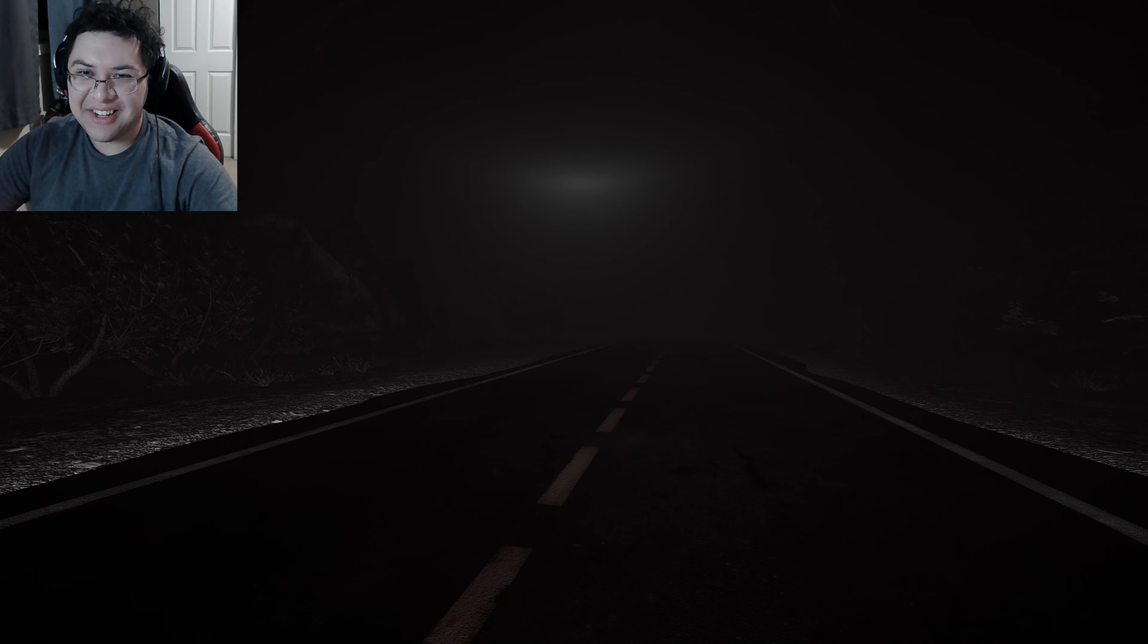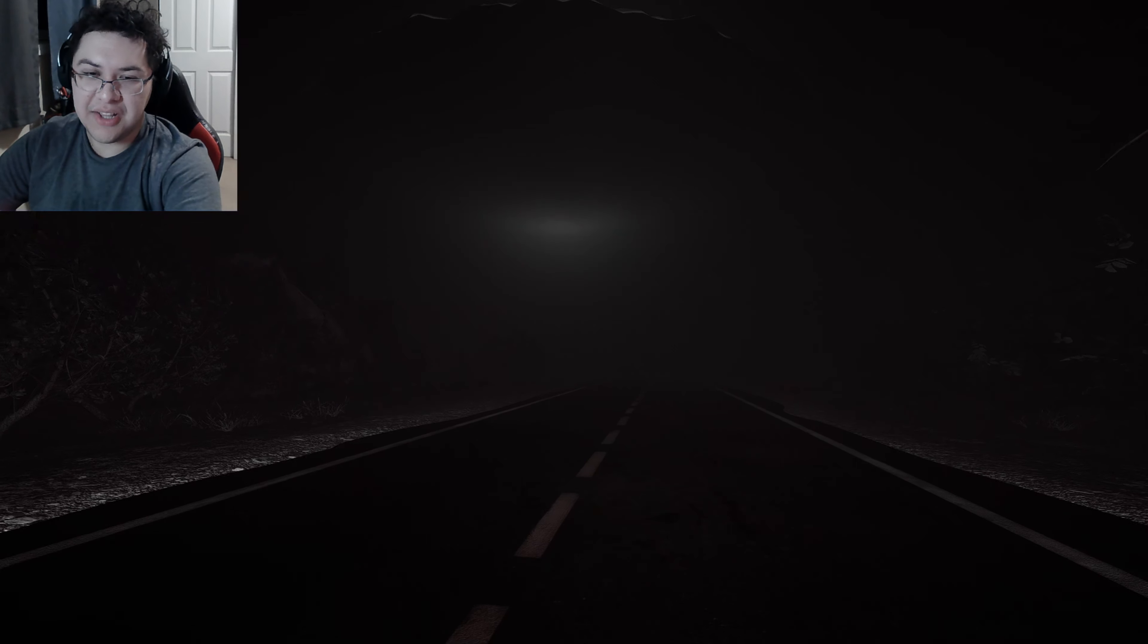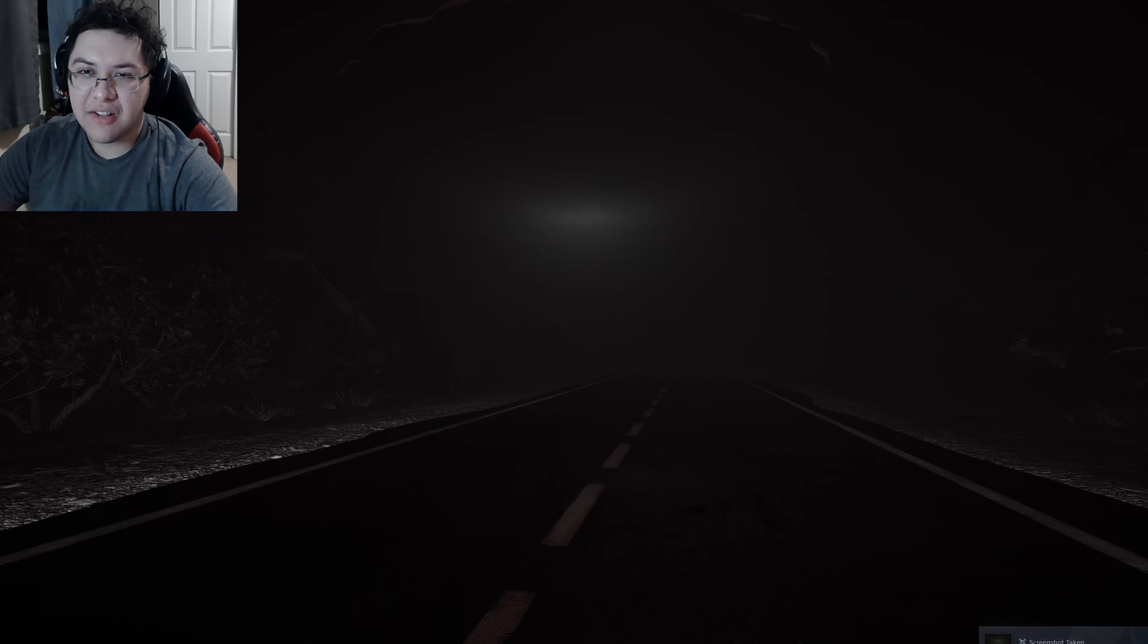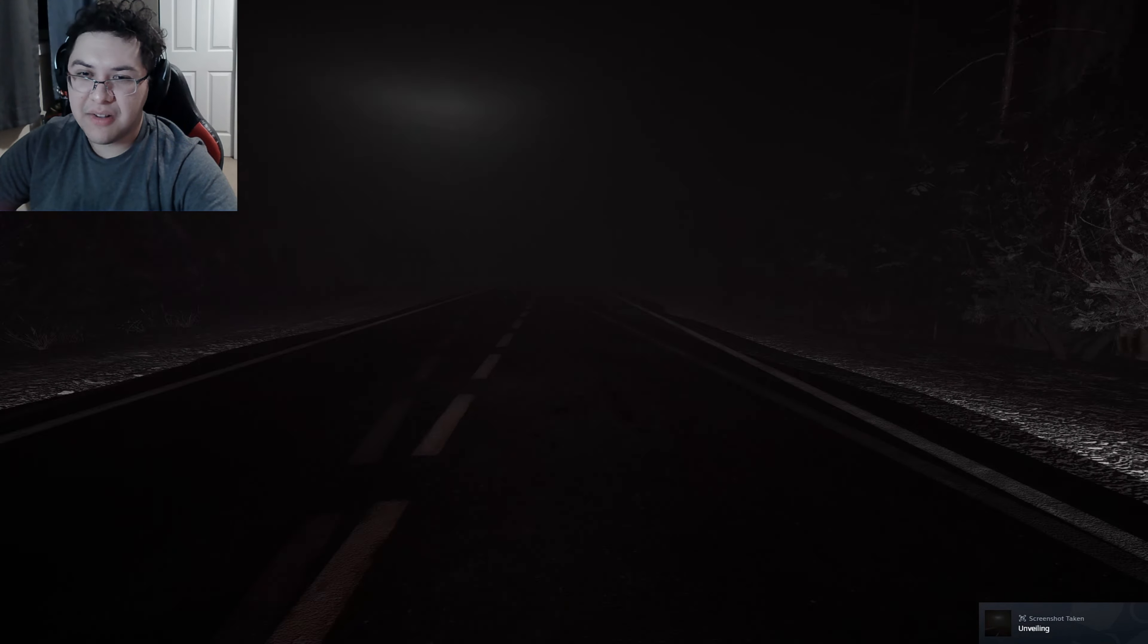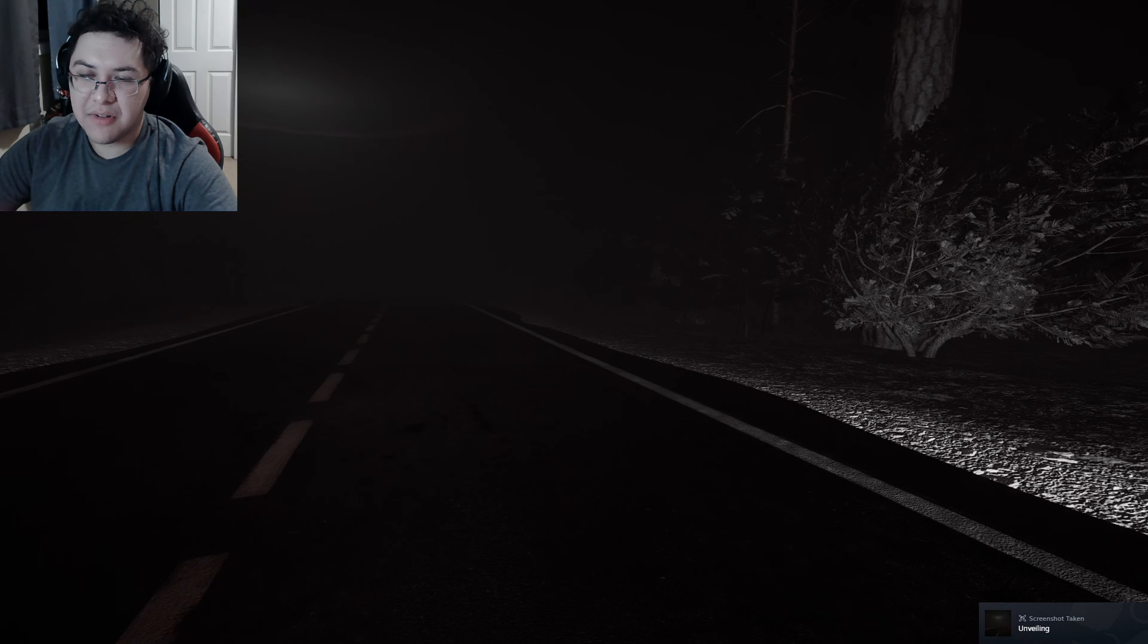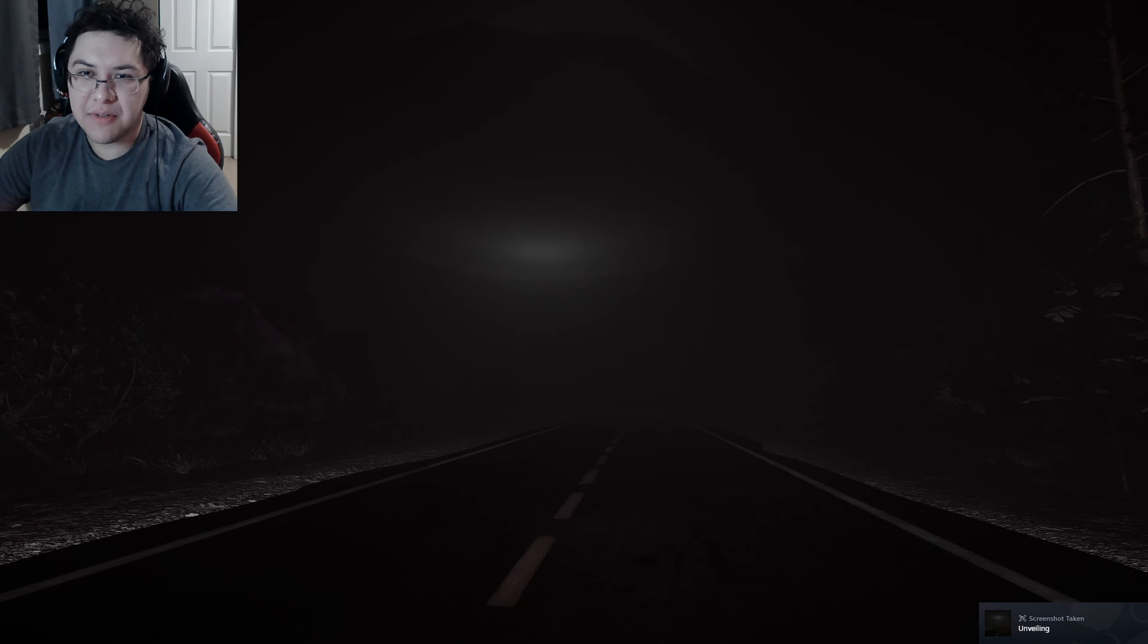Unveiling. All right guys, here we go. This is where we get probed. Oh look at this, flying saucer time. I can't move.